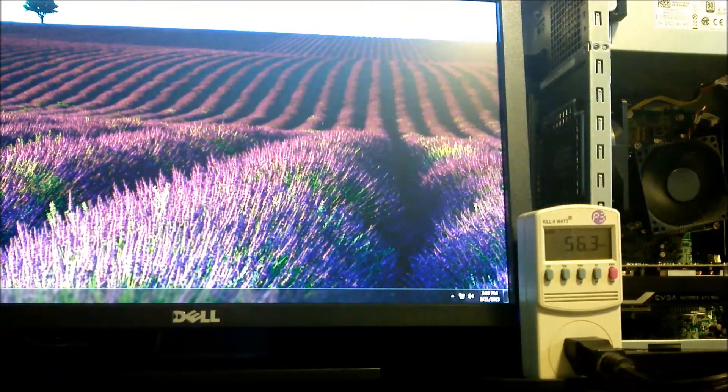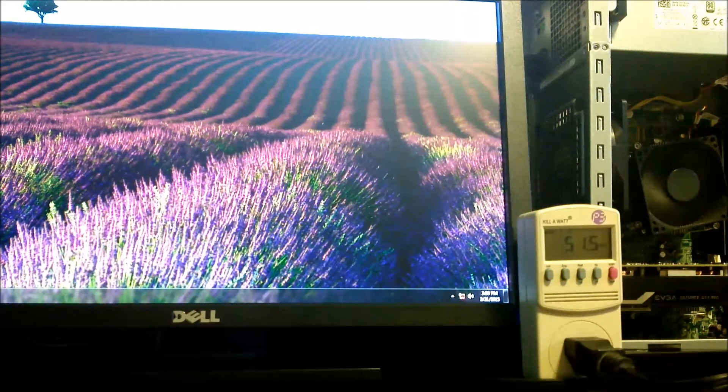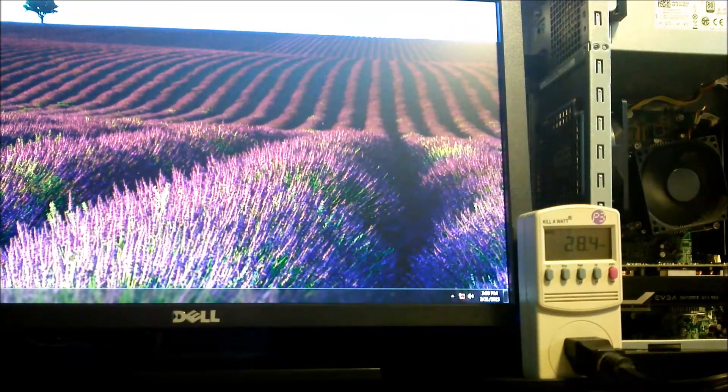Okay, so we've completed a cold boot from zeros on the kilowatt meter, and the system will idle in the mid to upper 20s.